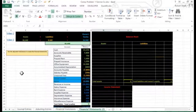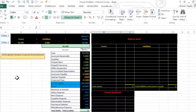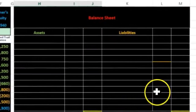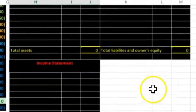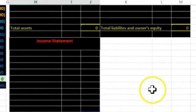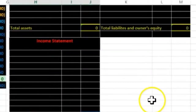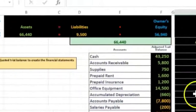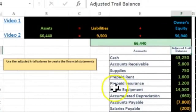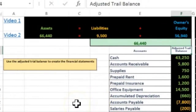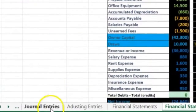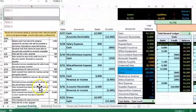In this lecture we're going to continue on our comprehensive problem. We are now going to make the financial statements including the balance sheet, the income statement, and the statement of owner's equity. We will be doing so using the adjusted trial balance.